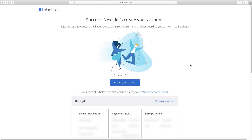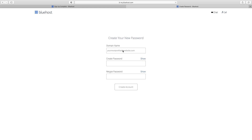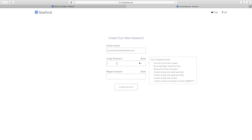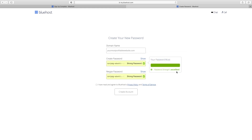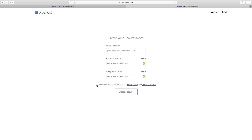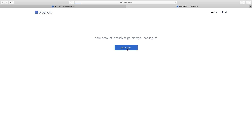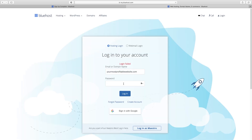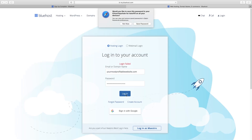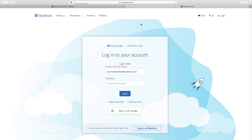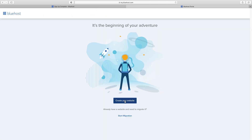When everything goes through, click on Create Your Account. You've already got your domain name — now you just create your password. Then click to show that you've read and agreed, and then Create Account. Now go to login and type in your password and log in.